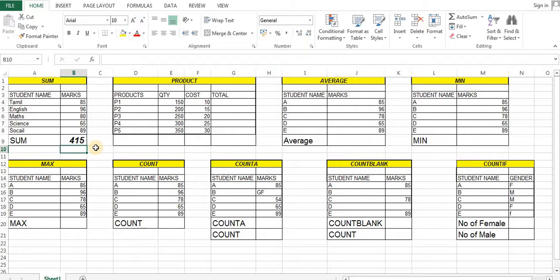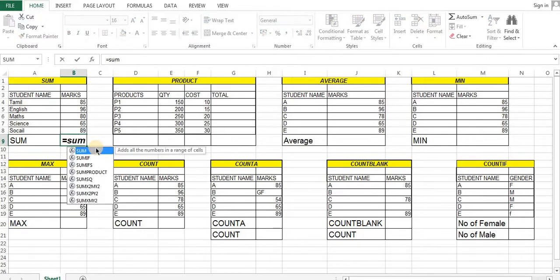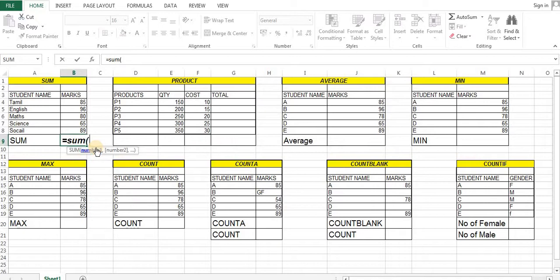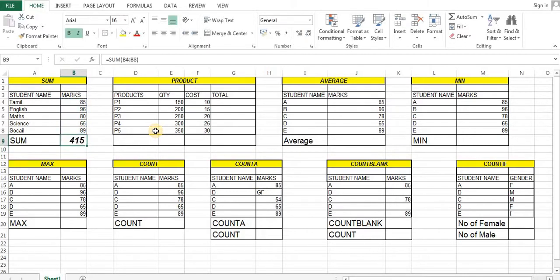This is a formula, but this is a different way to use it. If you want to use one range of data, you can use it. That's why: equal to SUM, open bracket, range — starting and end variable — close bracket, enter. So you can get the total.